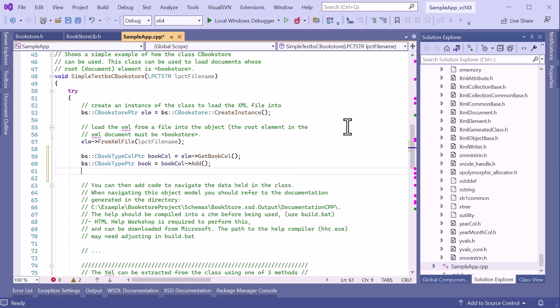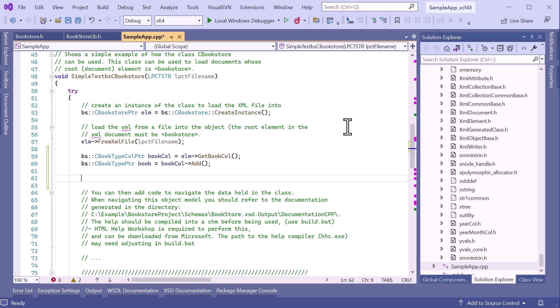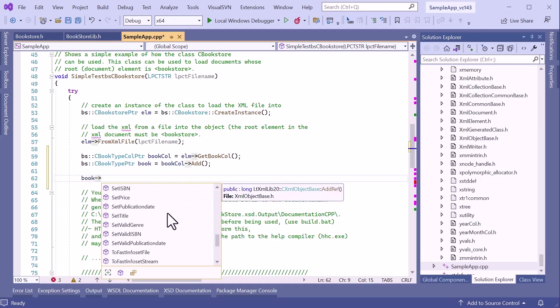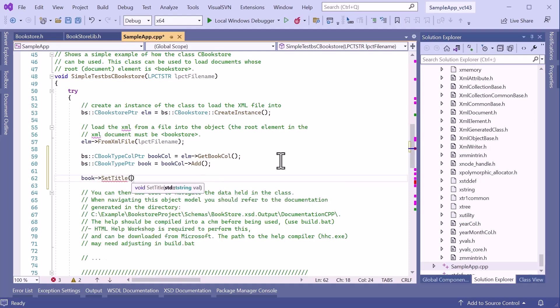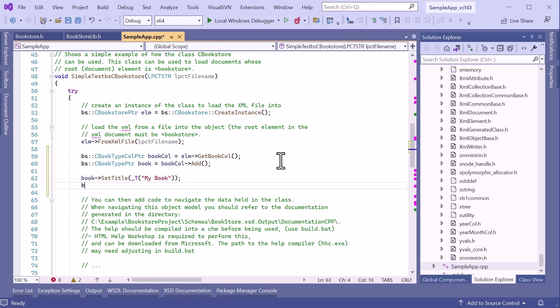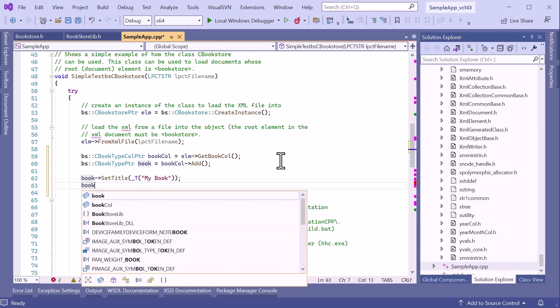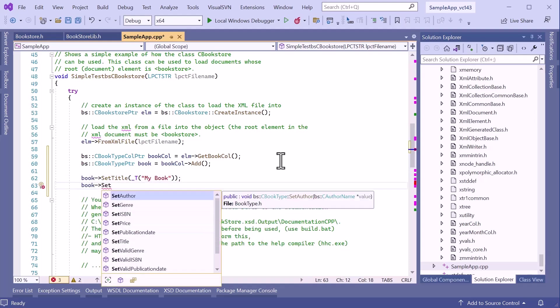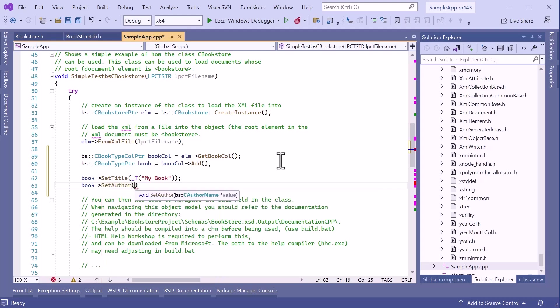One of the main advantages of XML data binding is the strongly typed nature of the object model. This allows us to use IntelliSense in Visual Studio. So if I type Book, we can see all of the methods available on the Book object. So I can go ahead and set the title. The Book also has an Author. Now I may think that Author is also a simple string, but straight away I get the hint telling me it isn't and that it requires an AuthorName object.